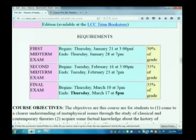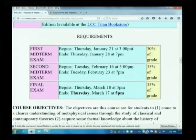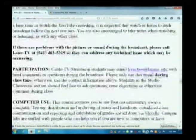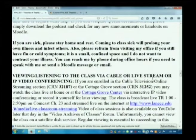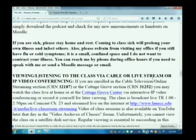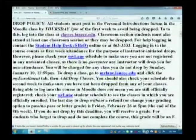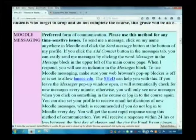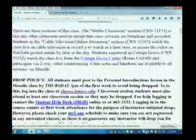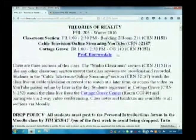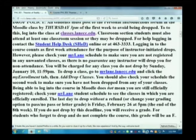If you need to make special arrangements because you're out of the area, send me a Moodle message and we'll work out arrangements. There's a link here for proctored testing under the exam section of the syllabus, near the bottom. The testing center is now on the third floor of the center building, in room 311.